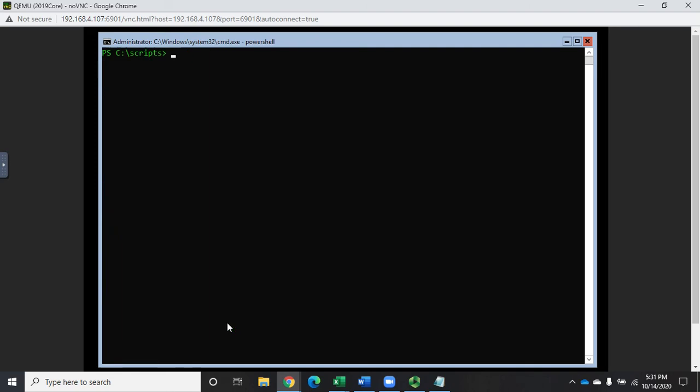And then if I wanted to, I can also run that through where-object and filter things down. So that's just another way of pulling some of those advanced properties from Active Directory that don't show up by default using the get-AD user cmdlet.